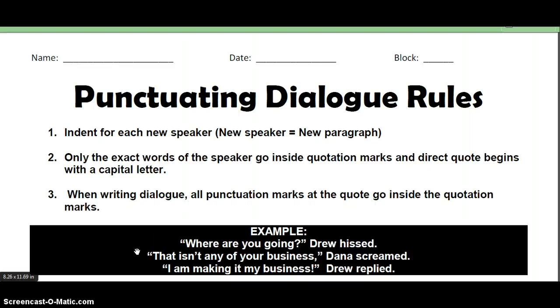Welcome to MissEye's podcast. This will be covering punctuating dialogue rules. You should have the worksheet in front of you. This video is a great way to stop and go back if you don't know how to do something, so definitely take advantage of that.